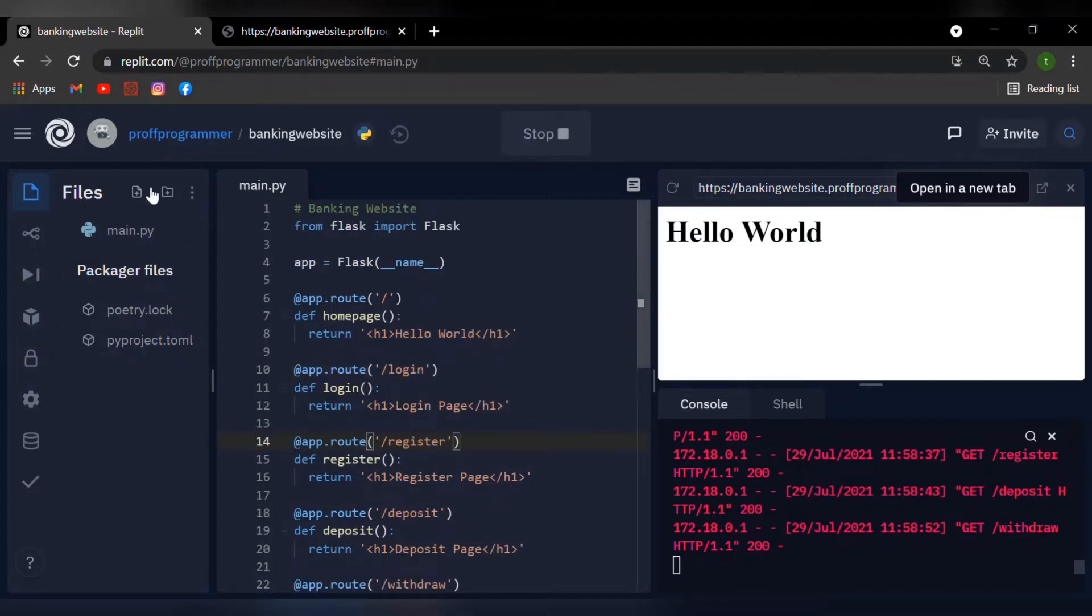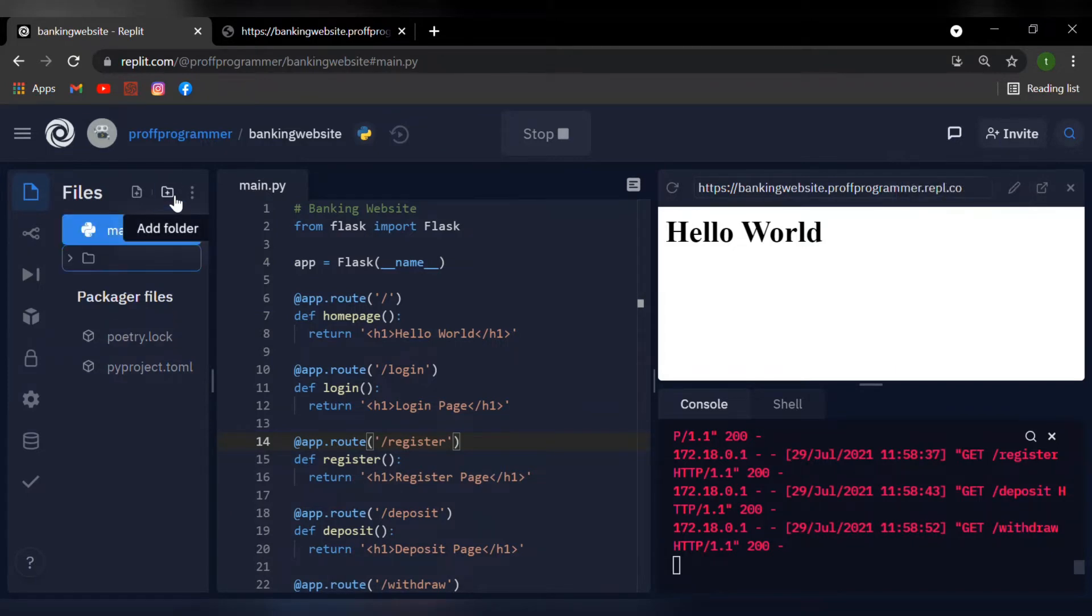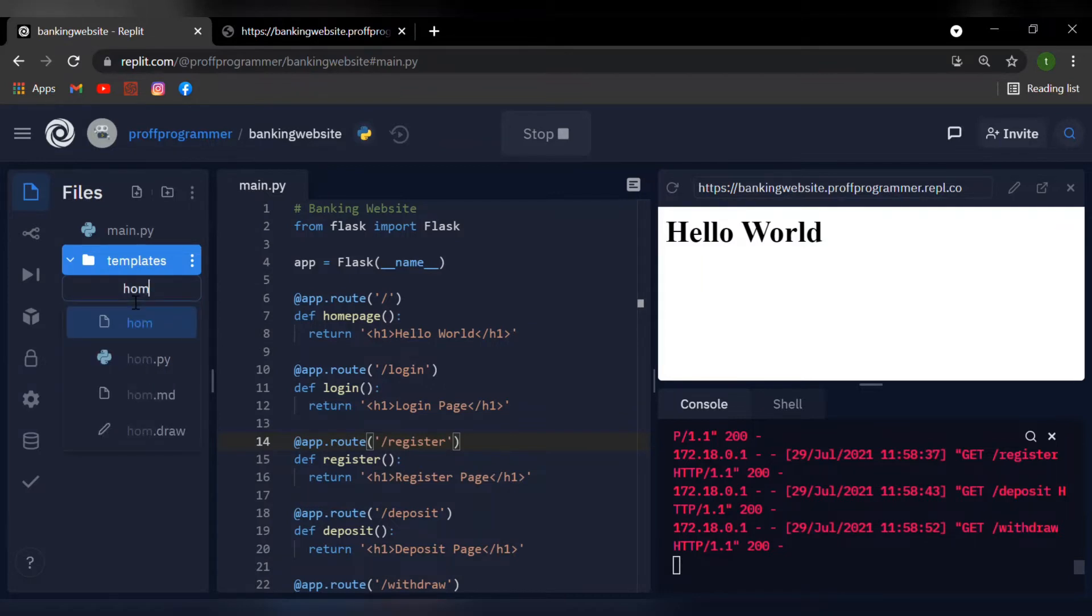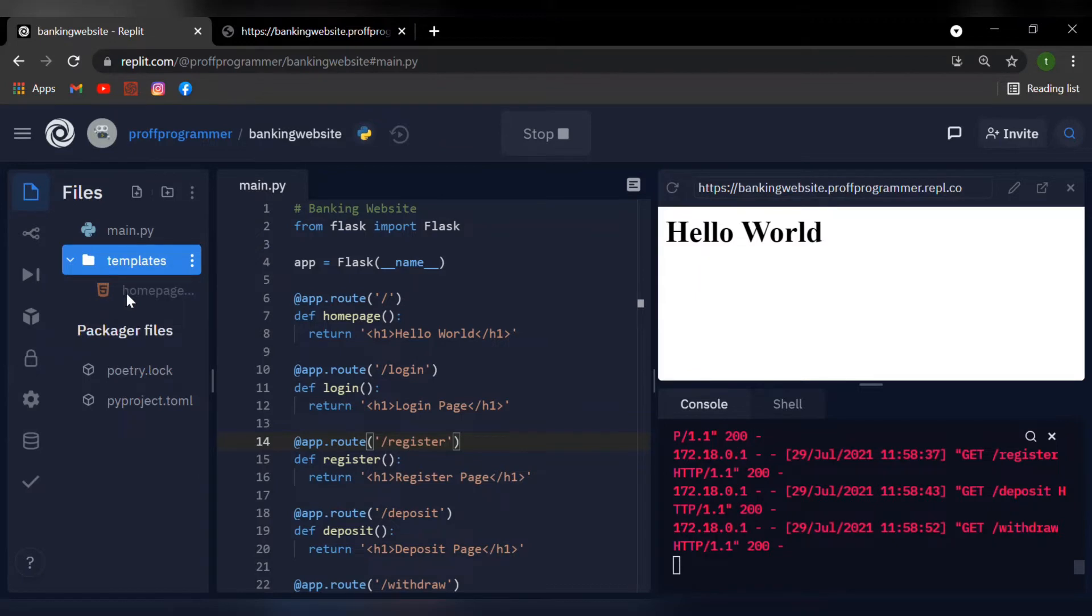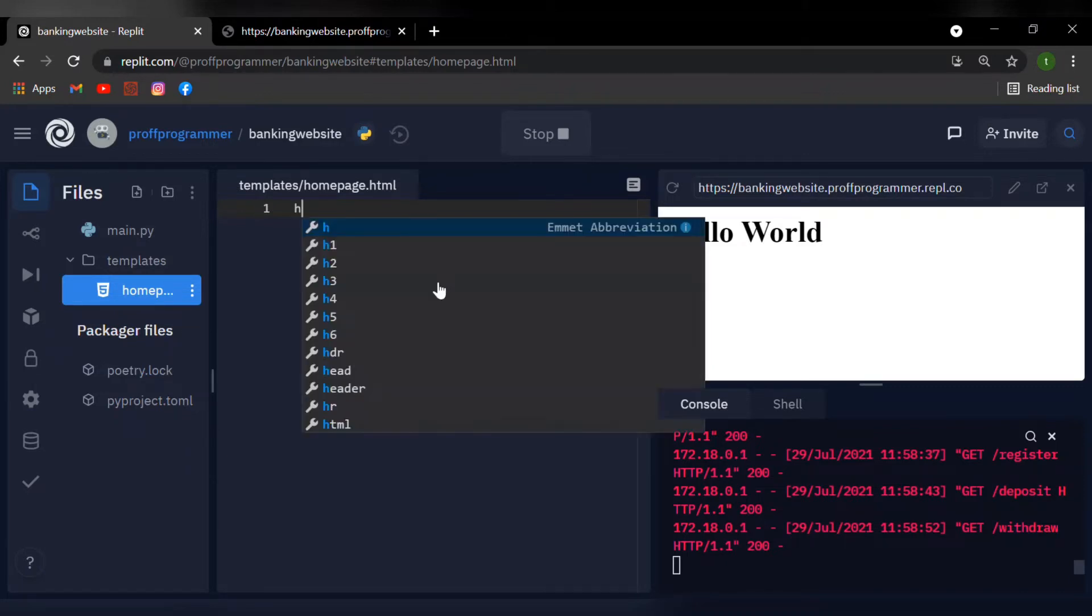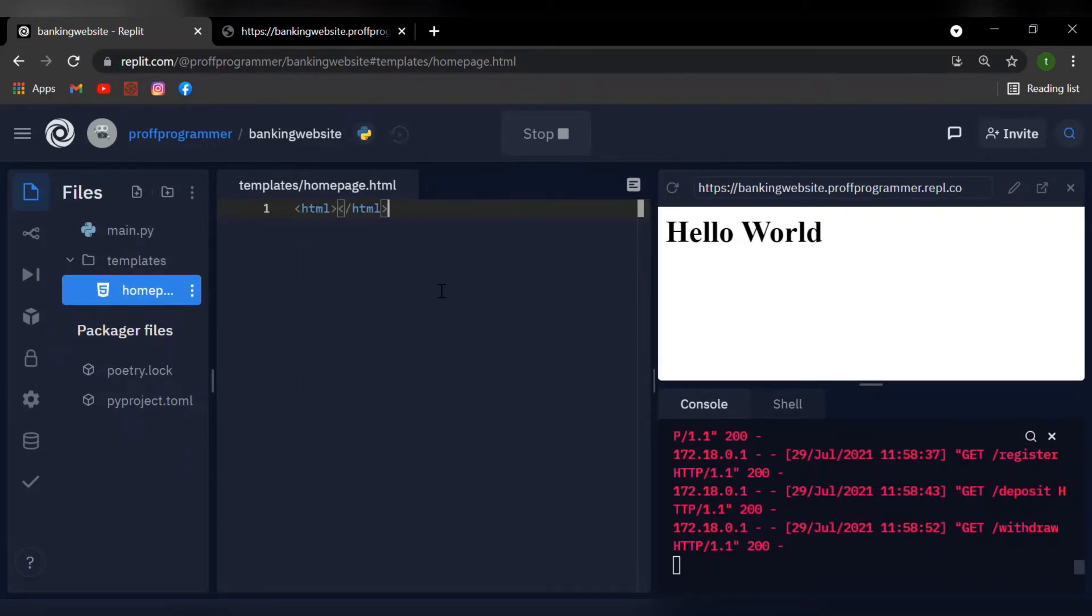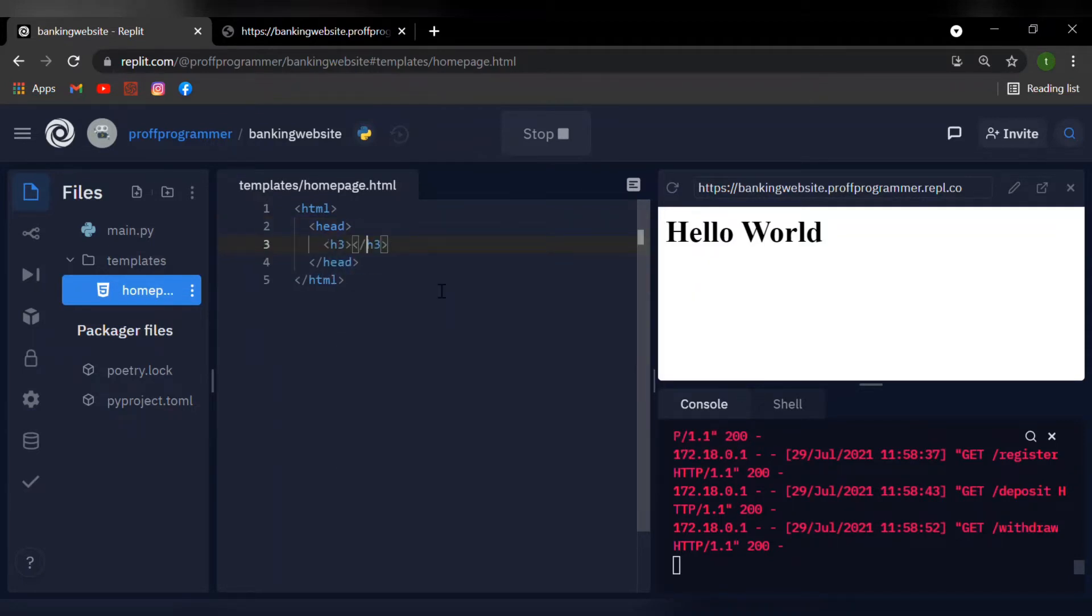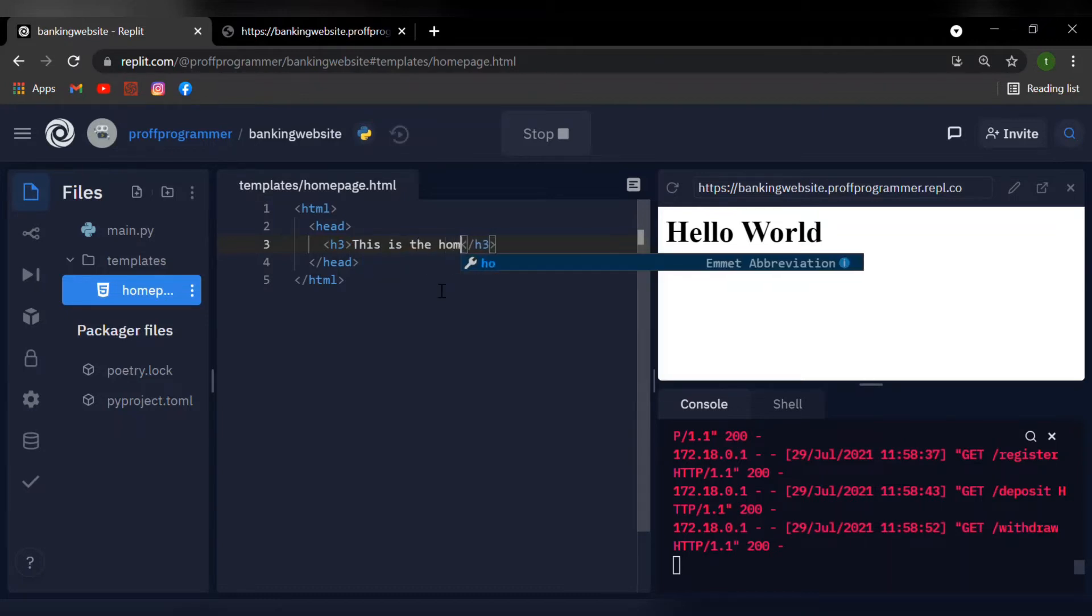So in our files area, I'm going to create a new folder called templates. Now this template is going to house all the HTML files that we have. So I'm just going to create a file over here. And I'm going to say homepage and remember to type .html. And now this will house all the contents of the front end onto the homepage. And over here, let me just type in an HTML tag. And we give it a head. And I'll put in an H3 tag and I'll just say this is the homepage.